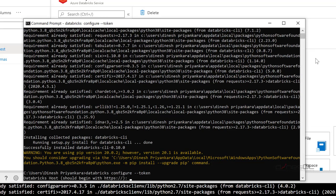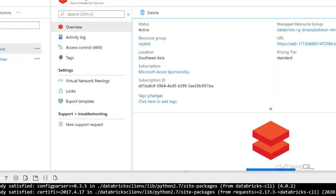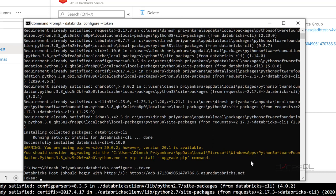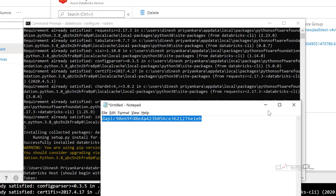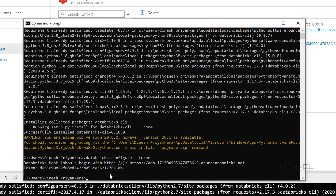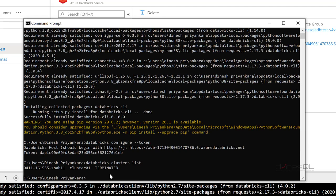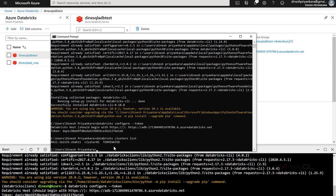I need to get the URL, so let me go back to my Azure portal, copy it, and paste it in. Press enter. Now I need the token again — let me copy the token I saved earlier and paste it. Done. Let's test it: databricks clusters list. I can see the list and my cluster, which means I can access my Azure Databricks workspace using my machine's command prompt.